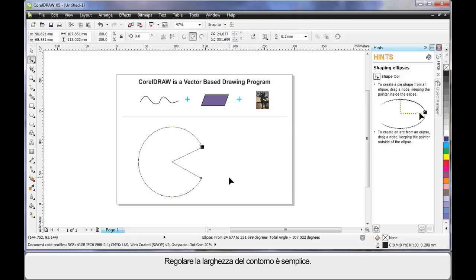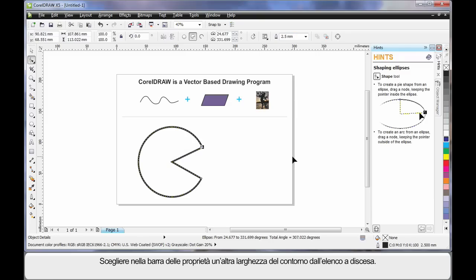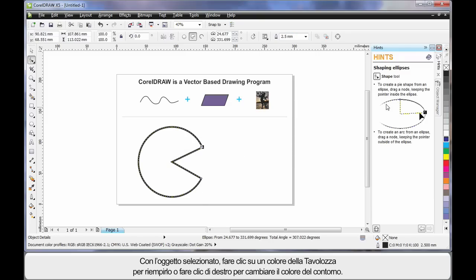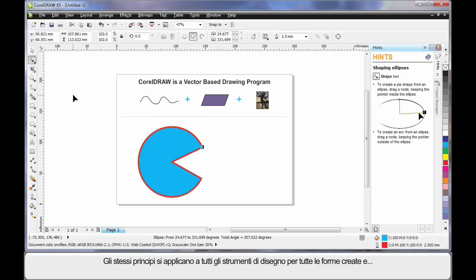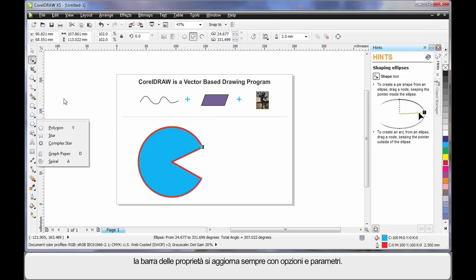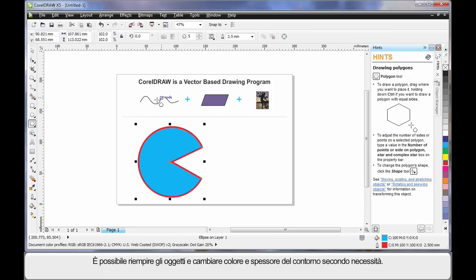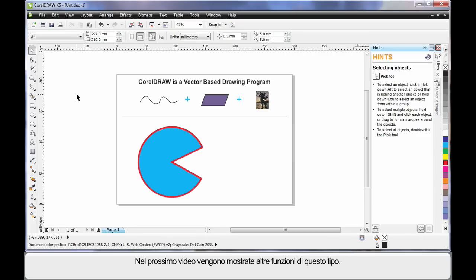To adjust the outline thickness is really easy — go straight to the property bar and choose an alternate thickness. While your object is selected, simply select a color on the color palette to fill it. To change the outline color, right-click on any color. You'll find all of these same principles apply to all of the drawing tools — no matter what shape you're creating, the property bar will update with parameters, and you can fill your object and change the outline color and thickness as needed. We'll learn more about all of this in our next lesson. Let's go.